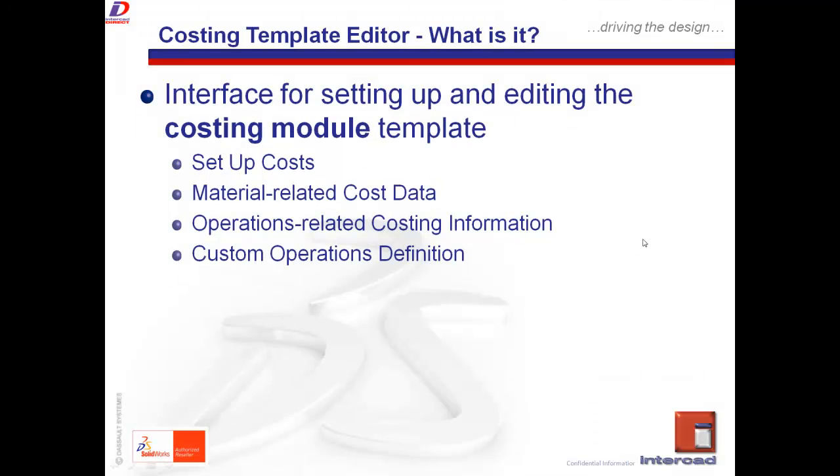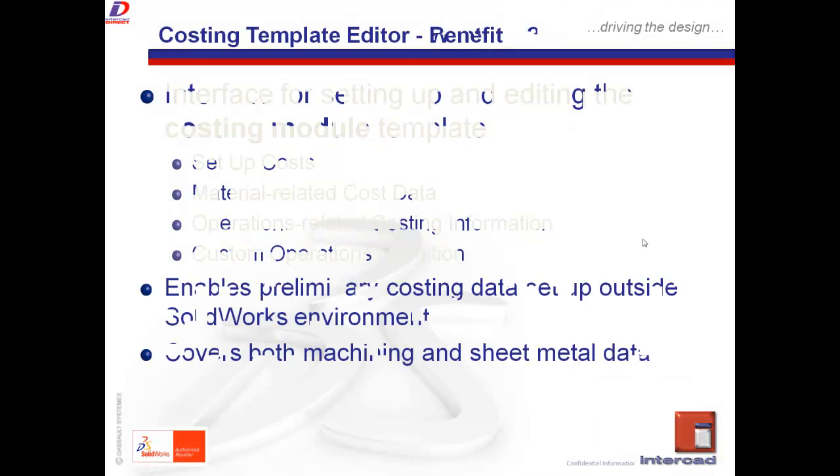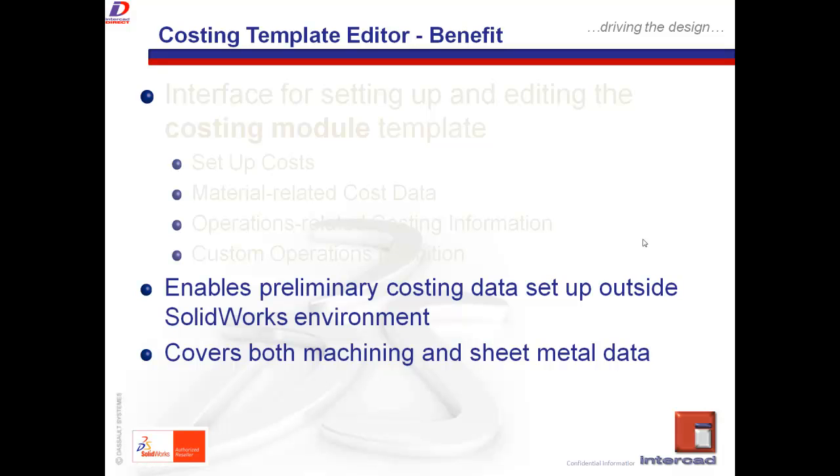So, to recap, the costing template editor allows you, as a user, to define the basic information that we would require as input for our costing module before running anything. As a reminder, the costing template editor, which taps in directly into the costing module, applies currently to both machine as well as sheet metal part data.